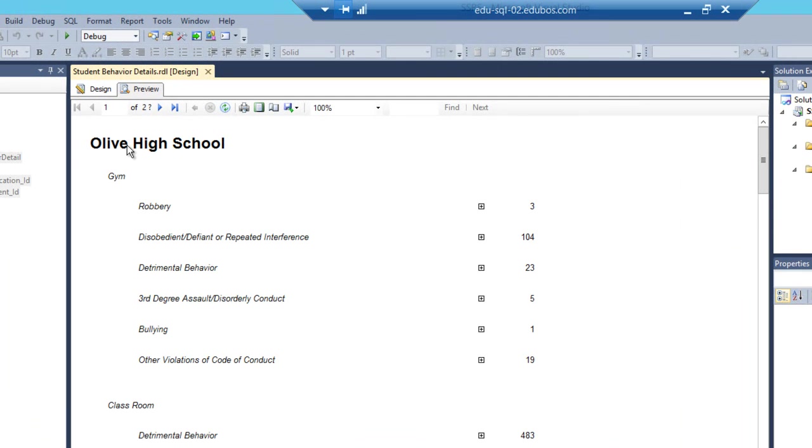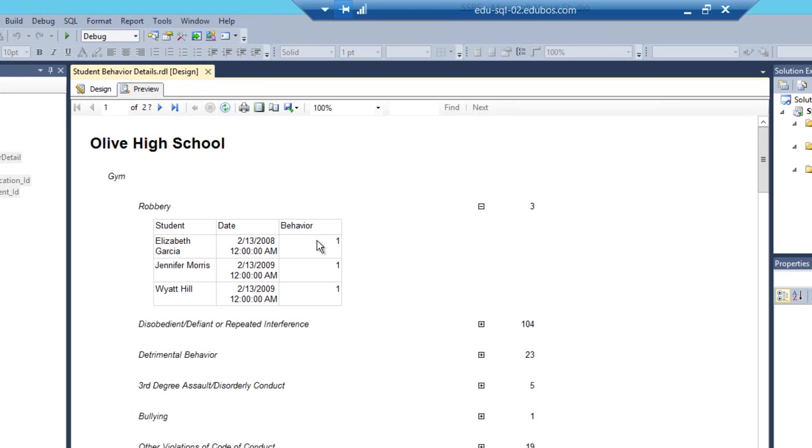Now what you'll see is you have Olive High School, the school, the location that the event happened, each individual event. And now if I click the little plus sign next to the number, you'll see the students and the date that it happened and the number of behaviors for a given student.